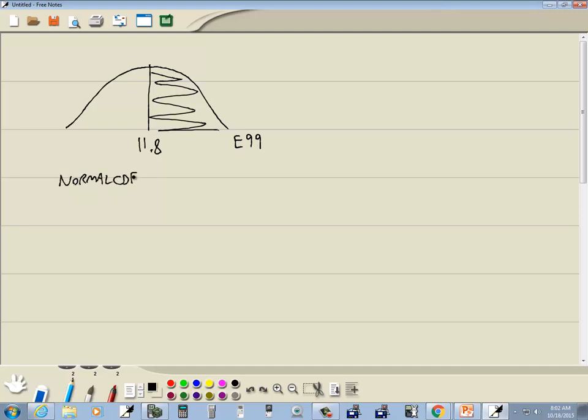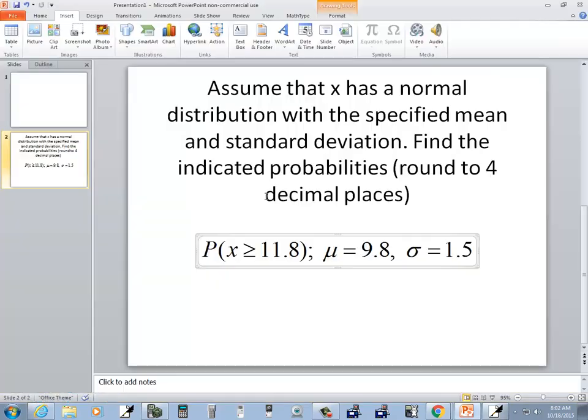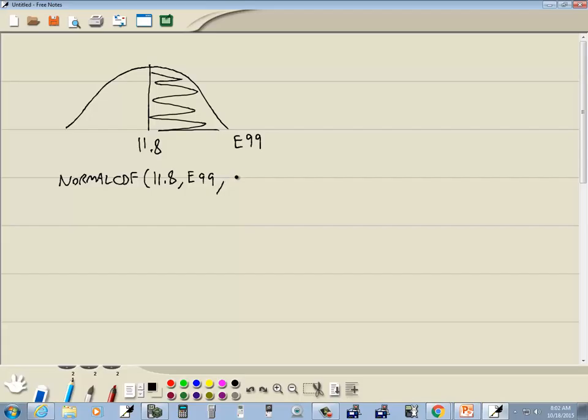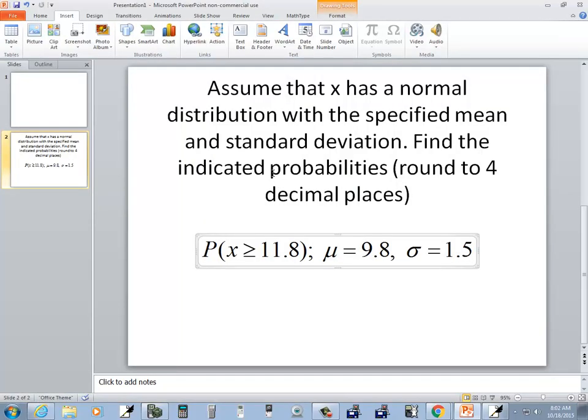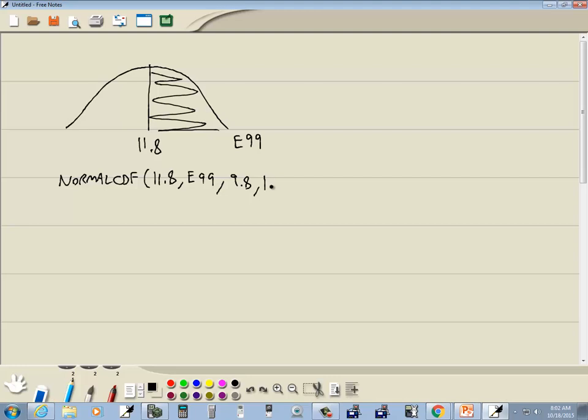So we'll do a normalCDF with our low value, comma, our high value, comma, our mean which is 9.8, comma, our standard deviation which is 1.5.